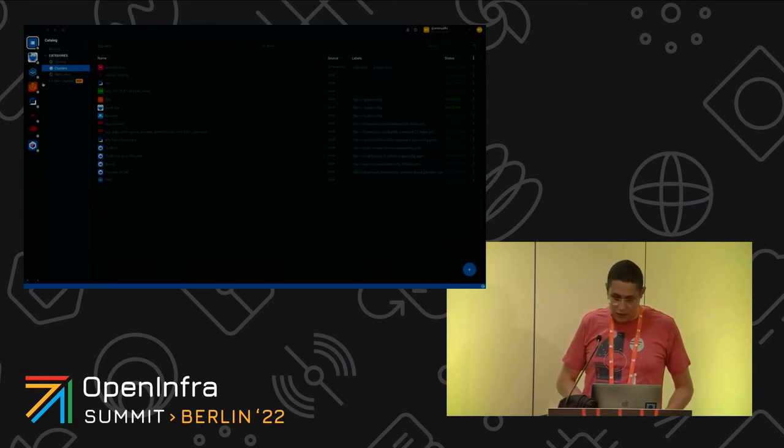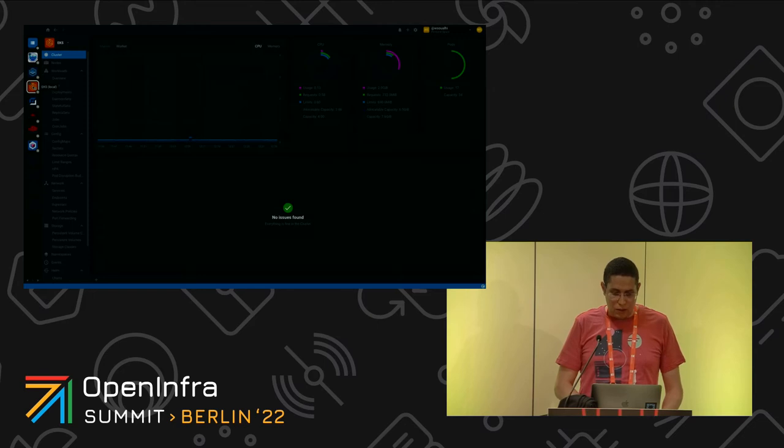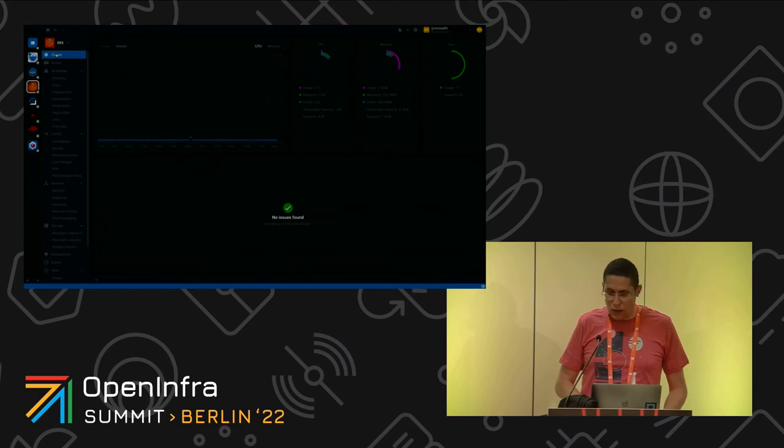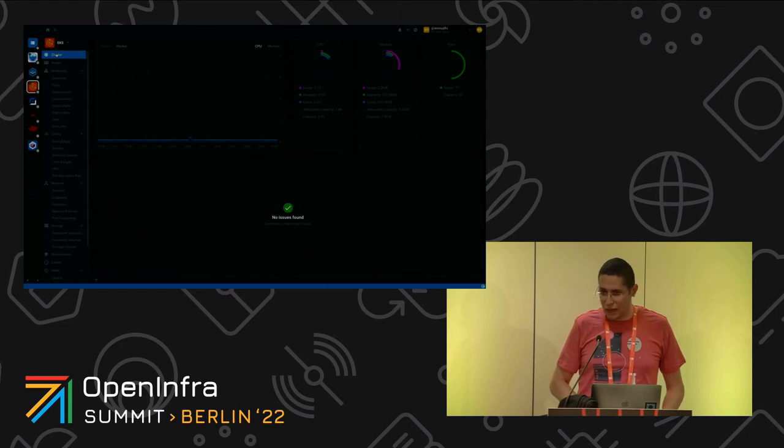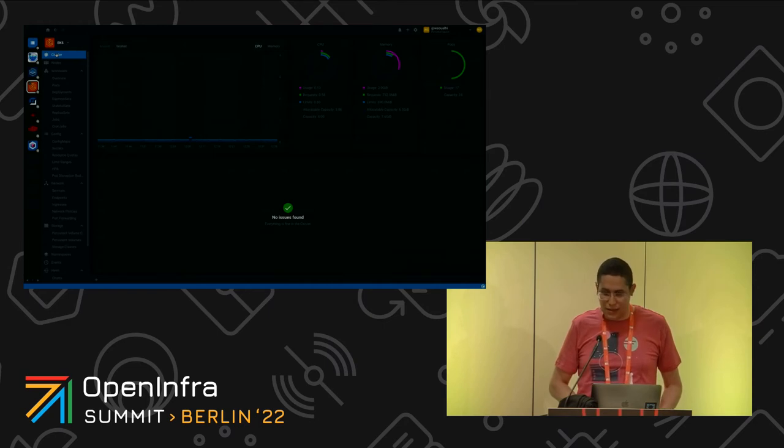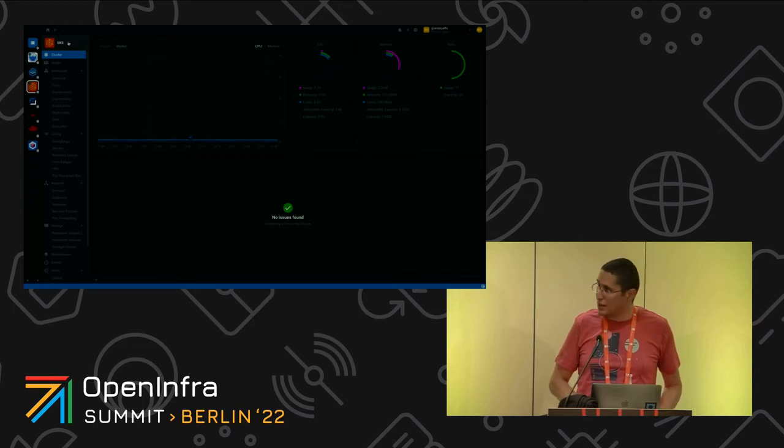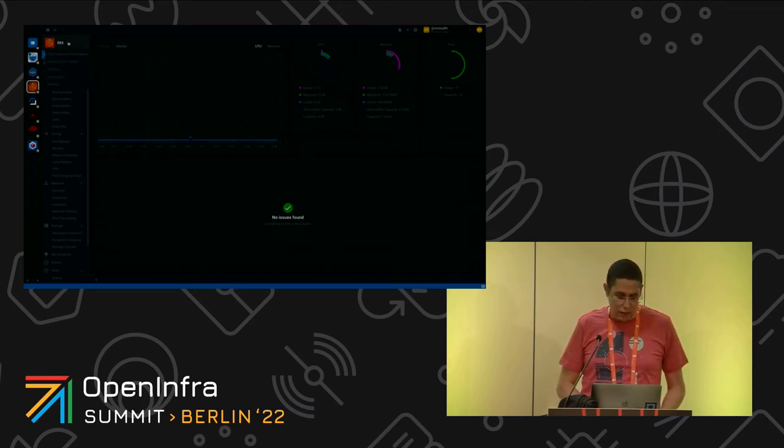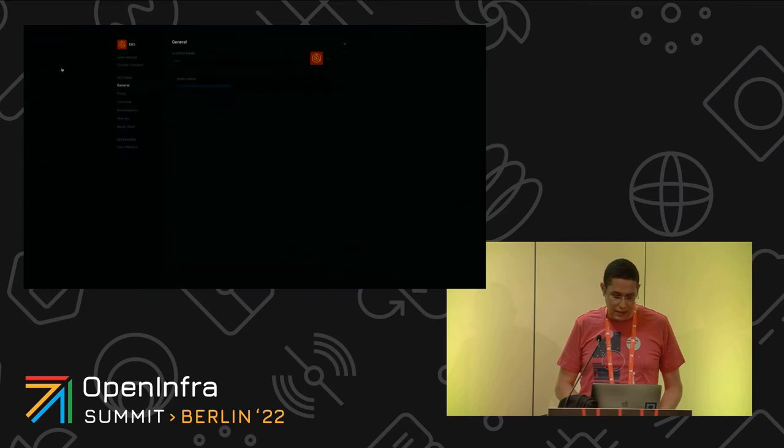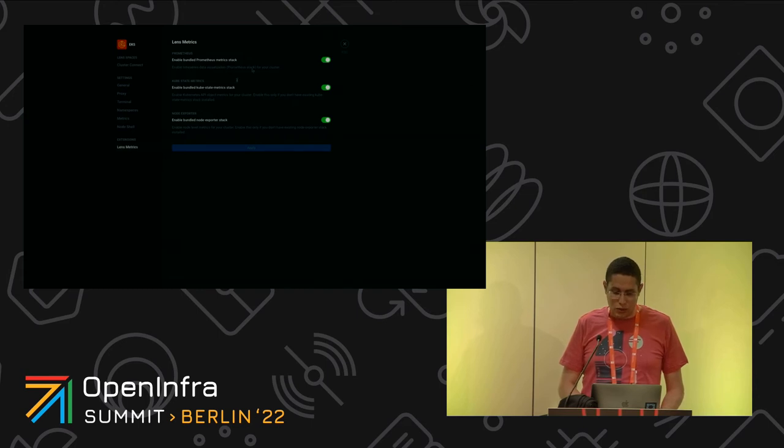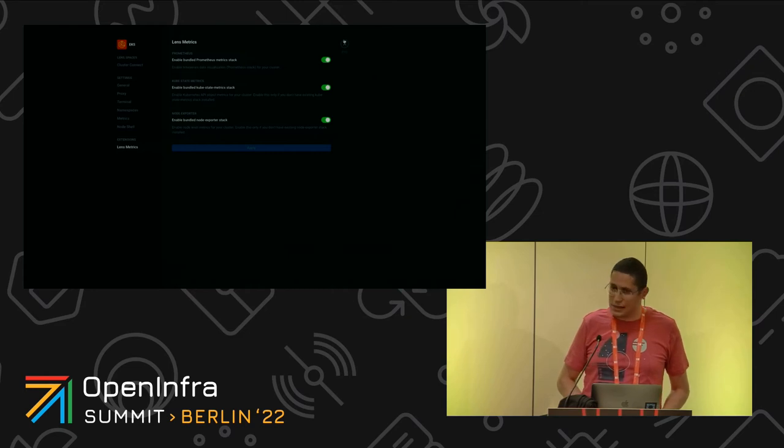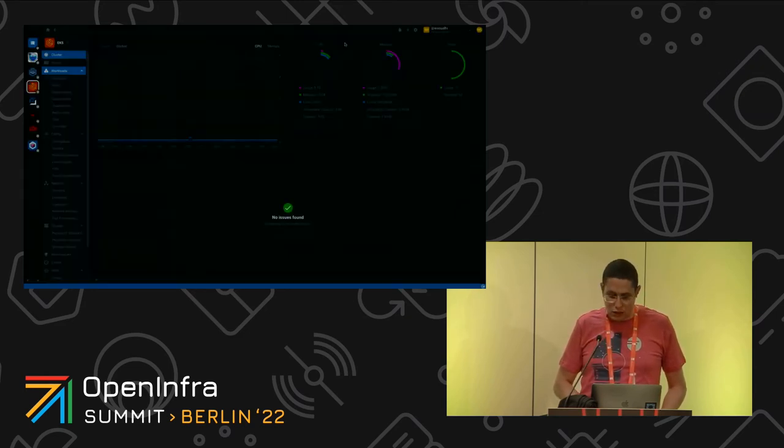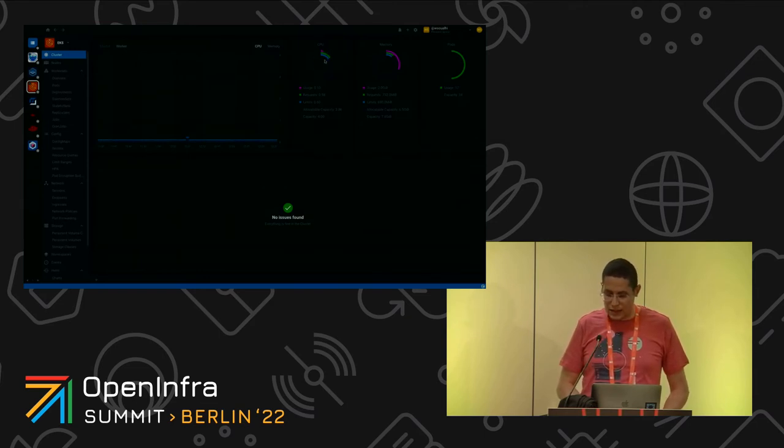So now let's go to EKS. This is the main display where we could see the telemetry. By default, Lens would leverage the Prometheus stack if there is any already installed. Otherwise it's very easy to ask Lens to install this Prometheus stack for you. I could go to settings, Lens metrics, and activate this stack. We could see the CPU usage, memory, and pods.